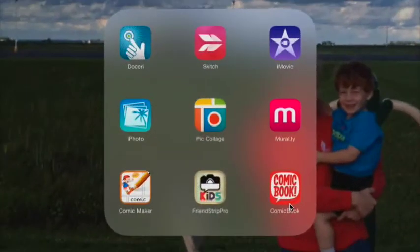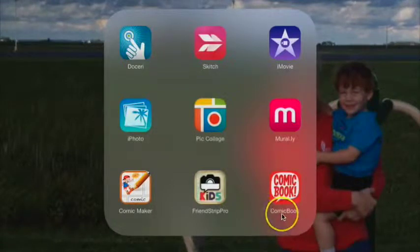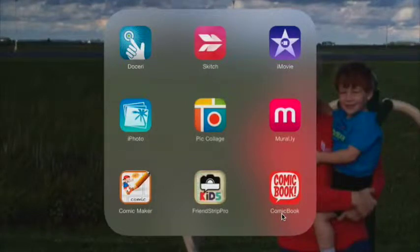Those three apps are Comic Book, Comic Maker HD, and Kidstrip Pro. So how do these all work on the iOS device? We're going to start with our three comic book creation apps. I'll start right now with Comic Book. This is a $2.99 app on the App Store, though it is free now and again, so just keep your eyes open.